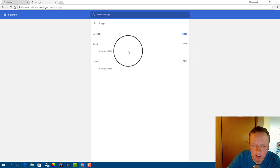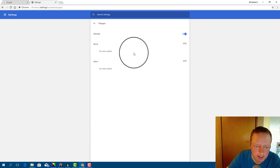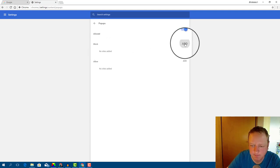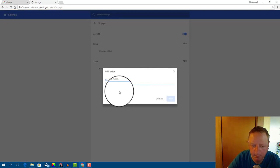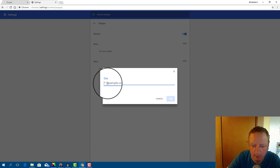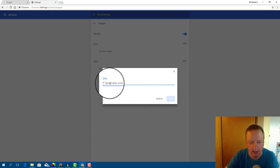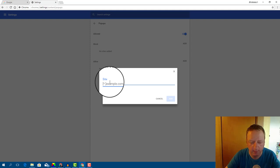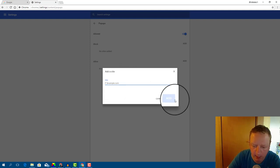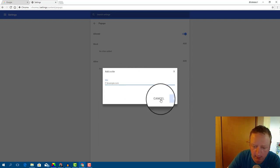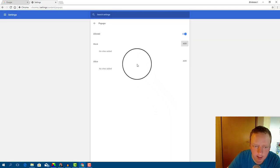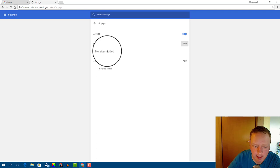And here you can add a site. Just type a site name and click on Add. And you will block pop-ups on this site.